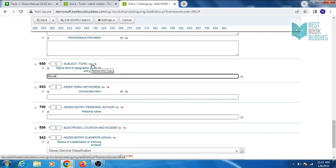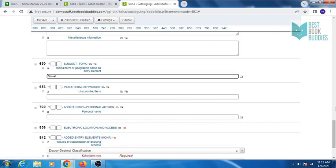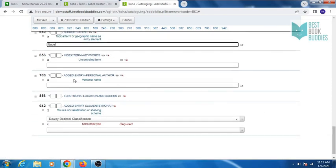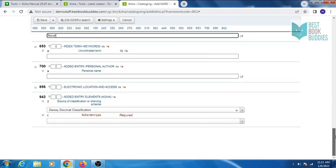Tag 650 is for subject heading. You can also repeat this tag. Tag 653 is for keywords.